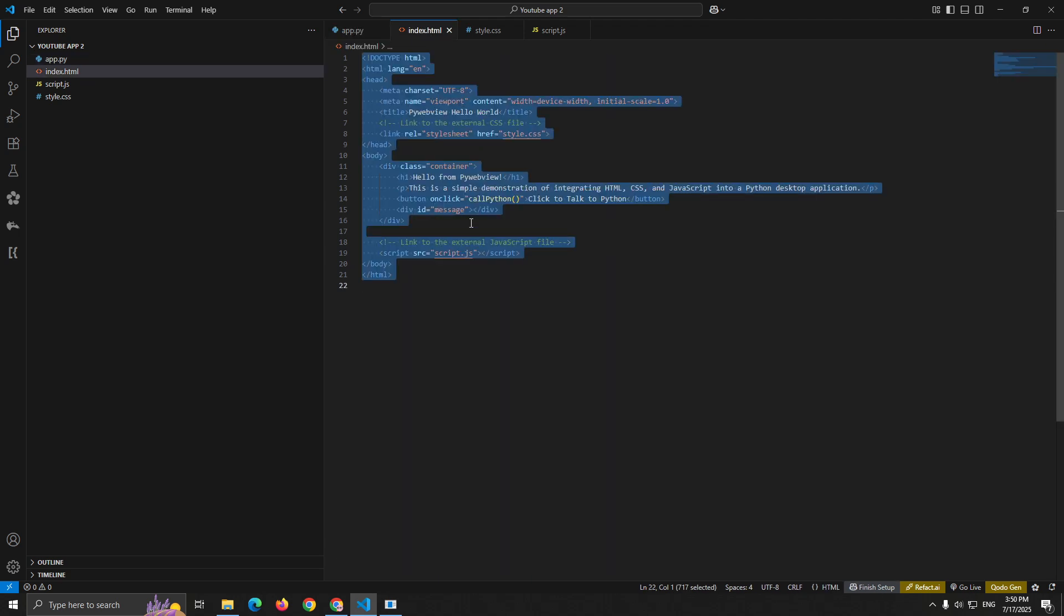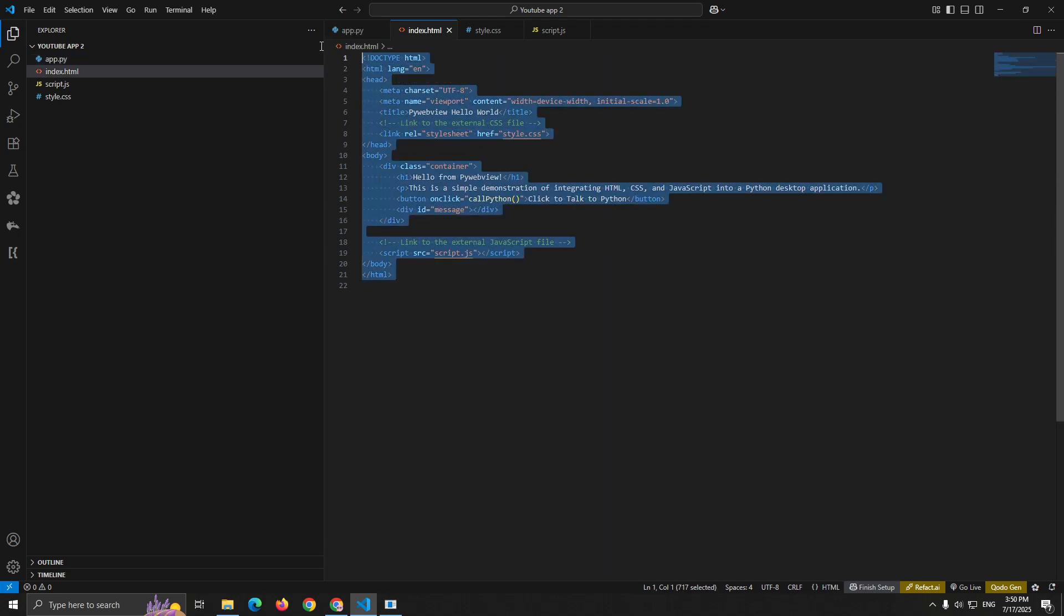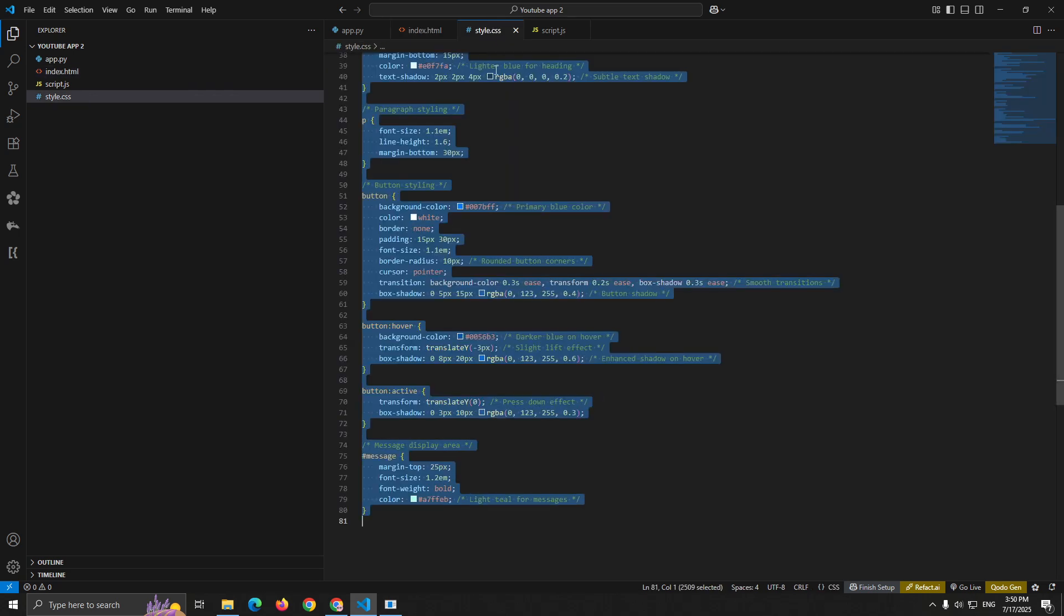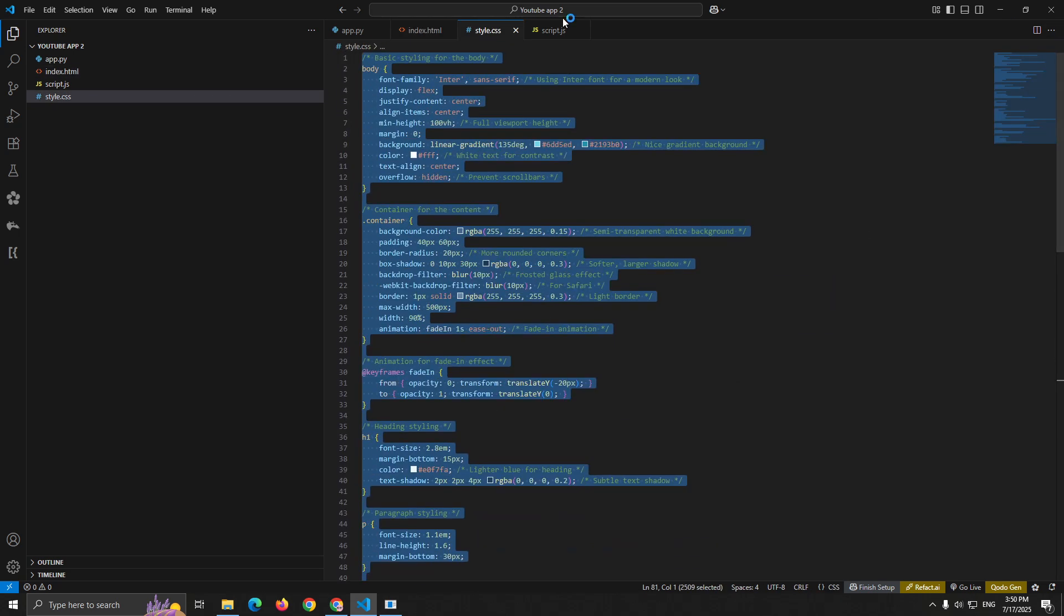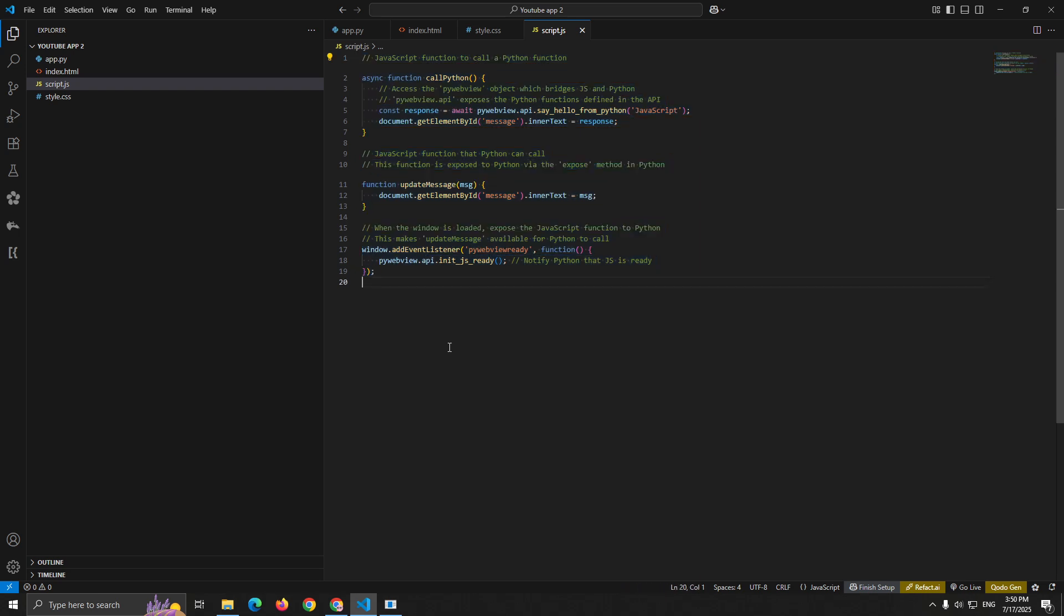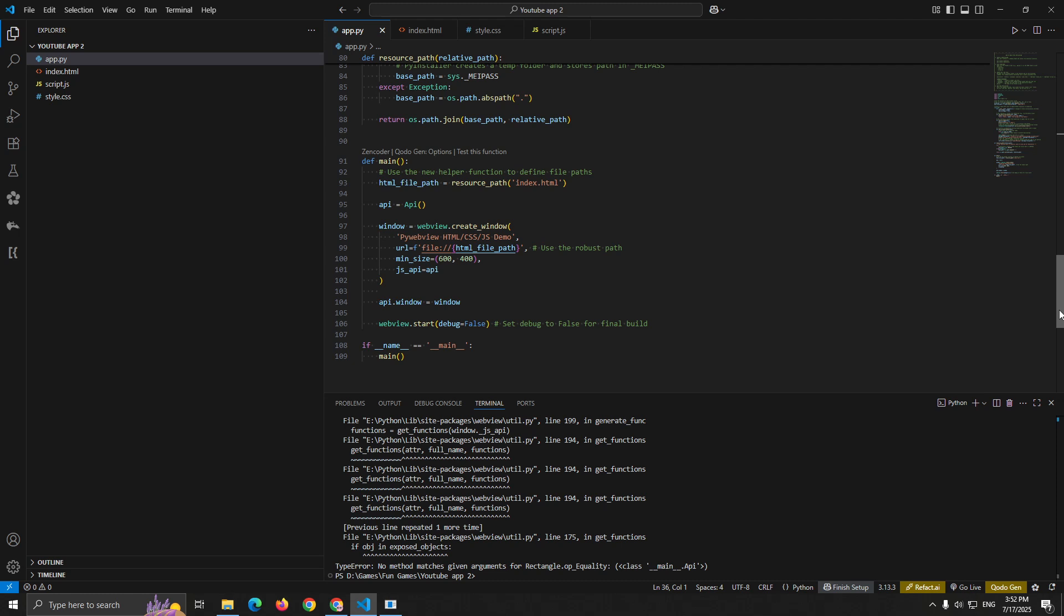But here's what makes it special. It's not just a static web page viewer. You get full bidirectional communication between your Python backend and your JavaScript frontend. This means you can use Python for all the heavy lifting: file operations, database connections, API calls, complex calculations.